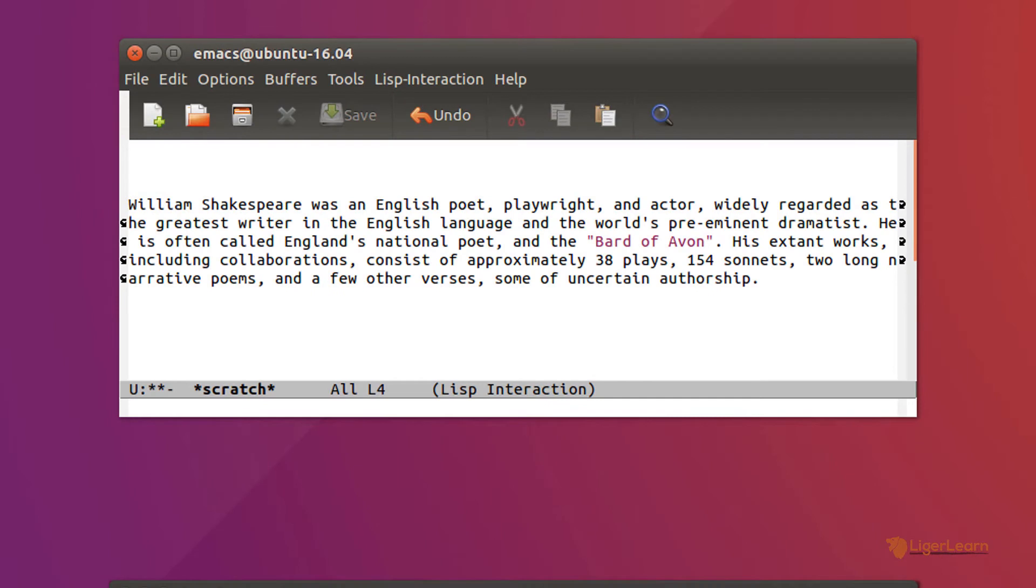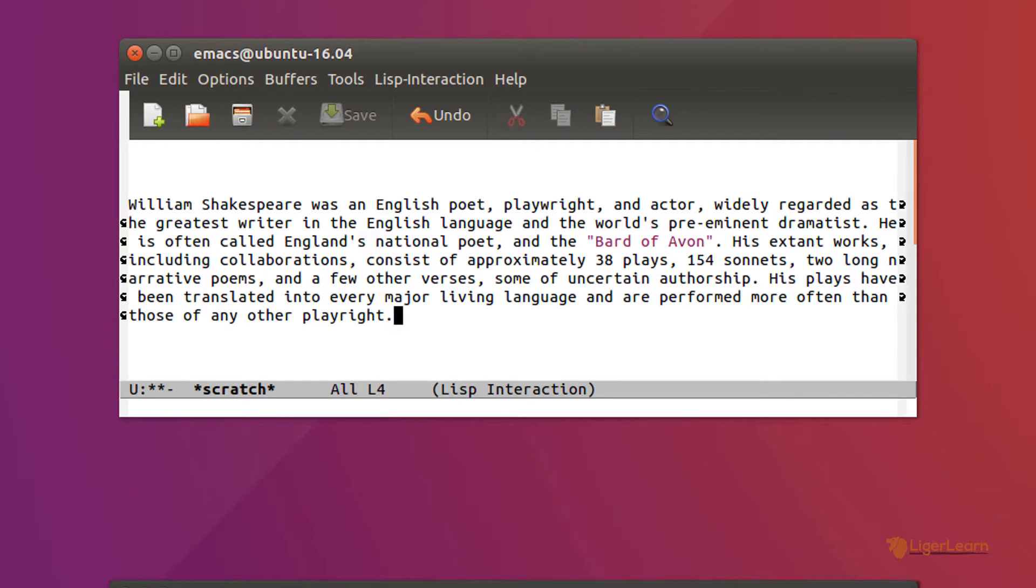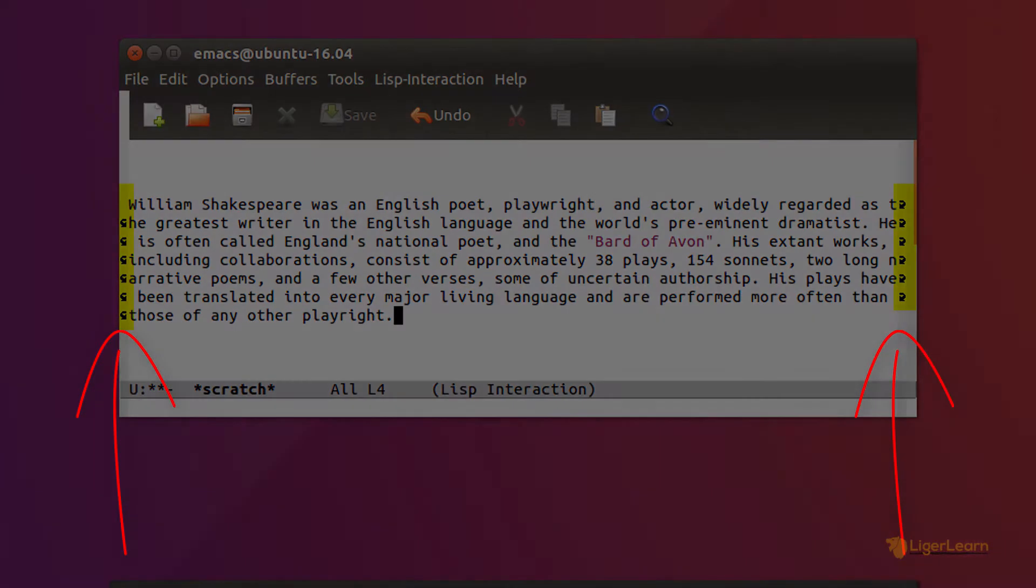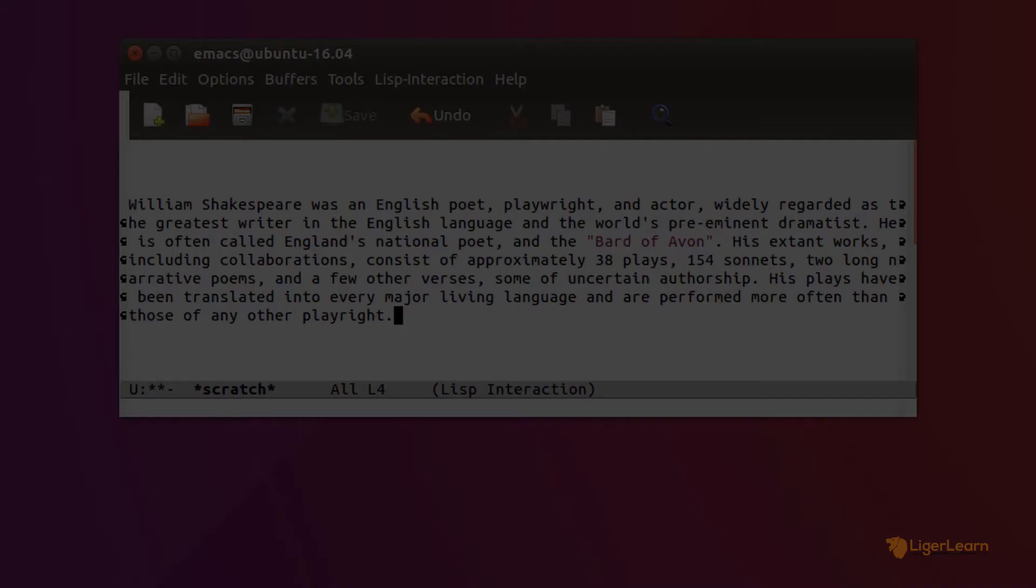By default, if you write a large amount of text which cannot be displayed on a single visible line, then Emacs will wrap the logical line onto the next visible line and display an indicator that it has done so in the window's fringes. If you have a graphical Emacs session open, the indicators will take the form of arrows. And if you are using a terminal Emacs session, then they will appear as backslashes.